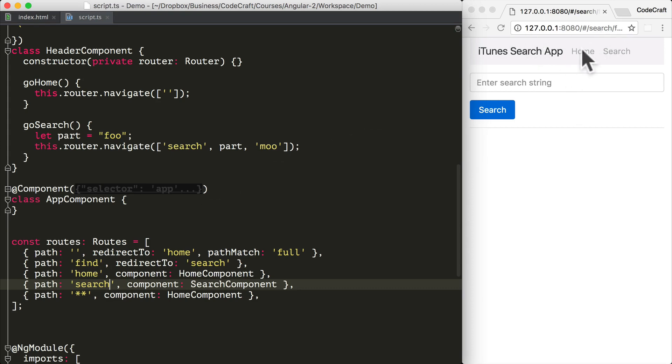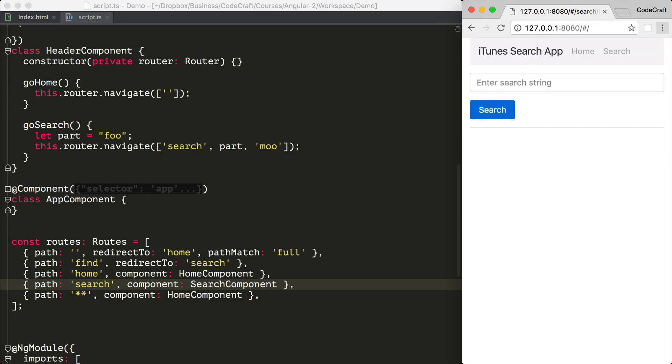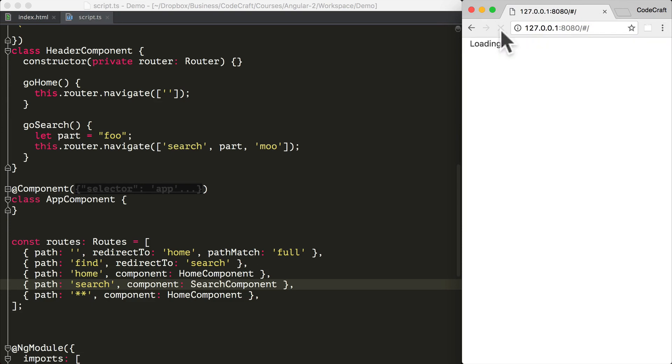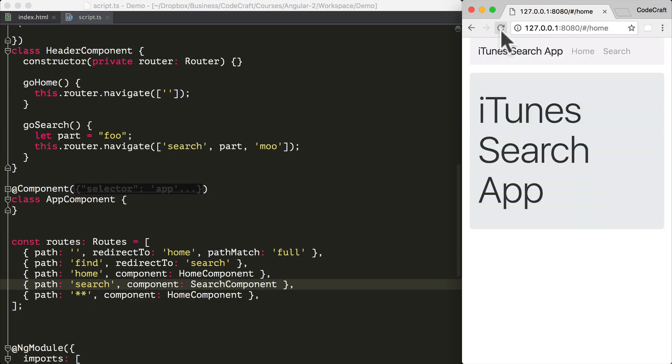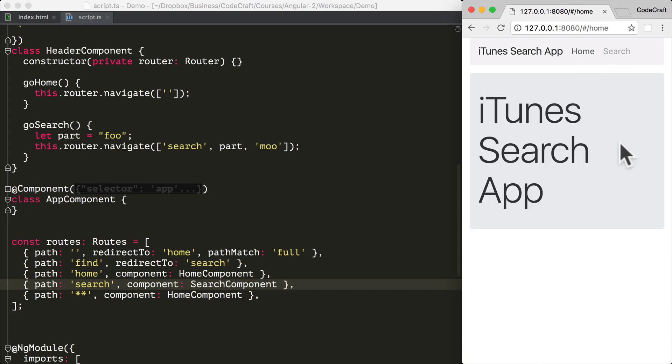And actually let me also change the path here back to what we were using before. And now let me go home, just let me refresh. So now if I navigate to search, I get shown the search component again, and again home shows me the home component.